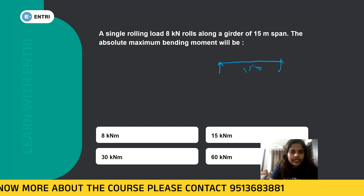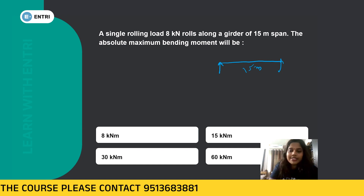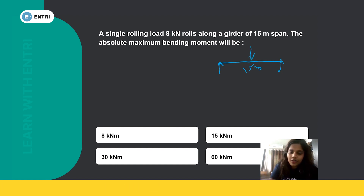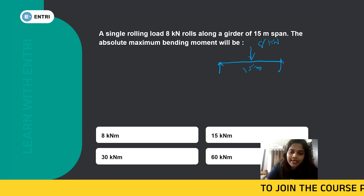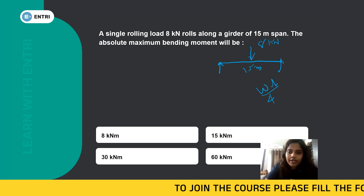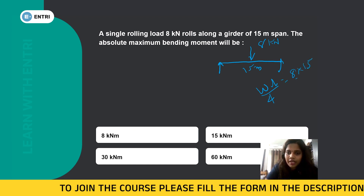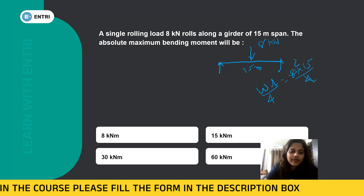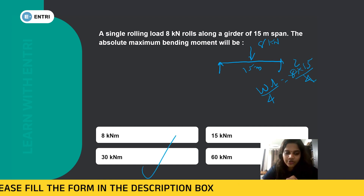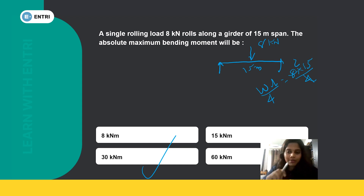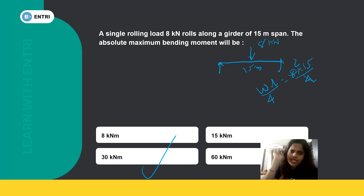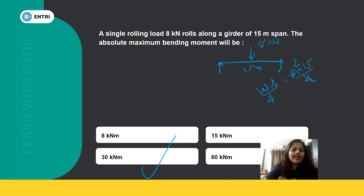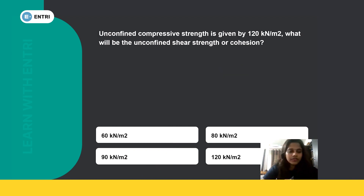The maximum bending moment for this case will be worked out. The center load is 8 kN, and we have 7.5 and 7.5 as the reactions. The maximum bending moment value is WL/4. With W equal to 15 kN and dividing by 4, the maximum bending moment is 30 kNm. We apply WL/4 as the formula for maximum bending moment at the center for a simply supported beam with a central point load.